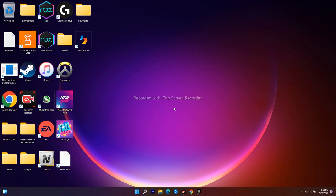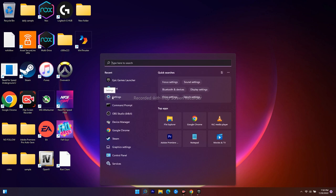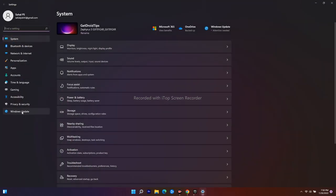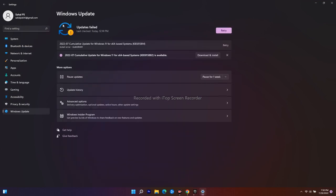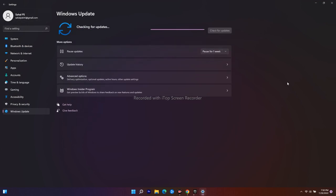Even after trying this if it's still not working, we have to update Windows. Go to Settings and navigate to Windows Update on the left side. From here you will see the update option — go for update. If there are updates available, do the installation. Do a restart and try to go back to the Epic Games Launcher and try to play.